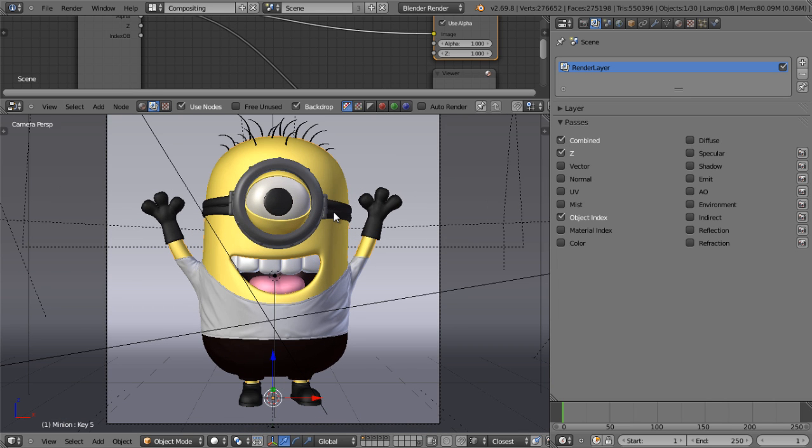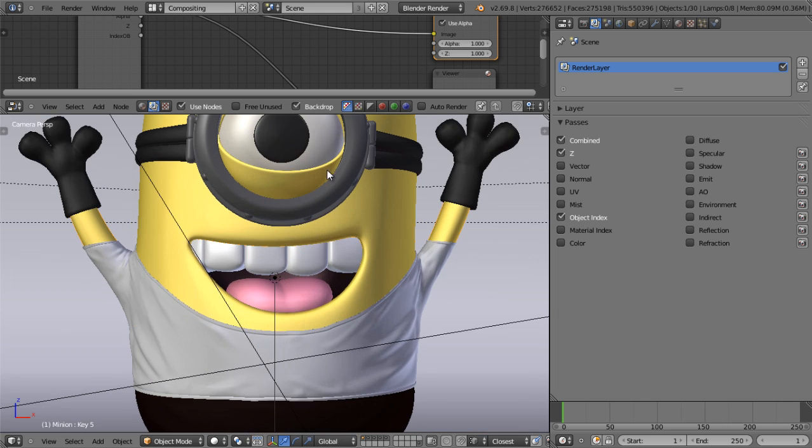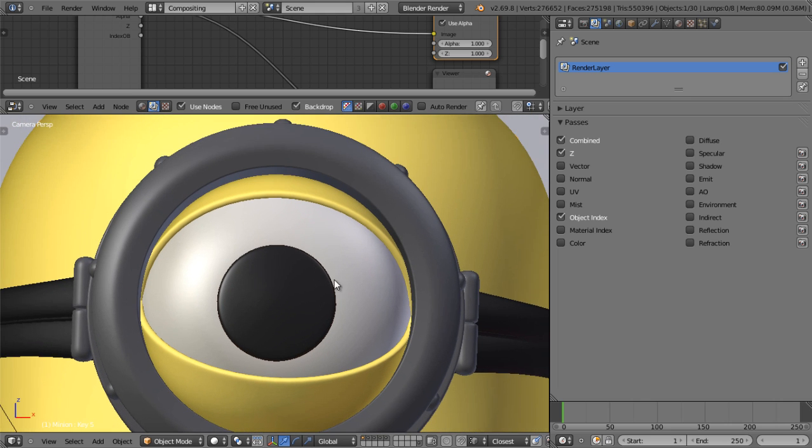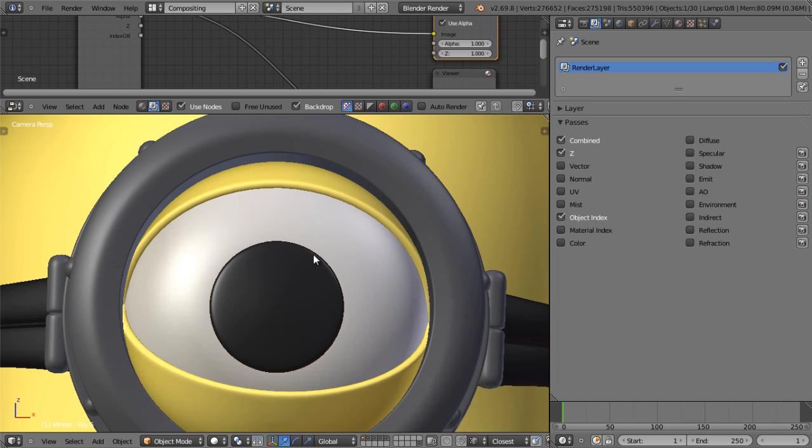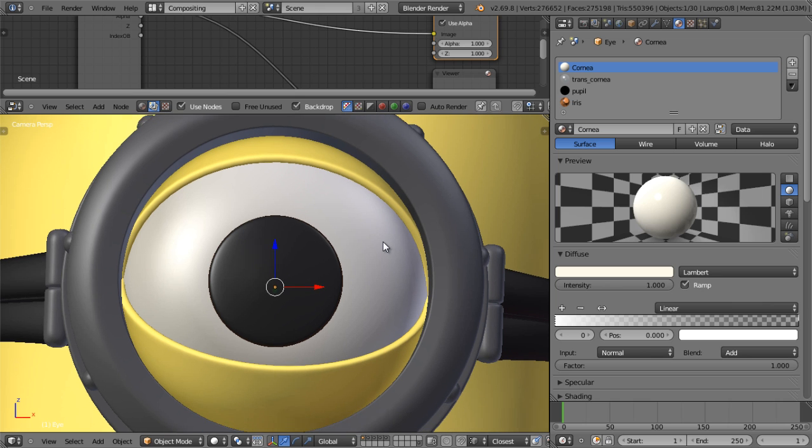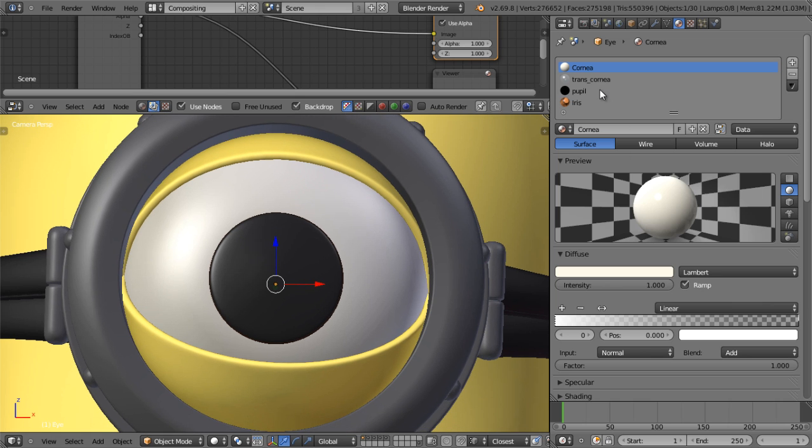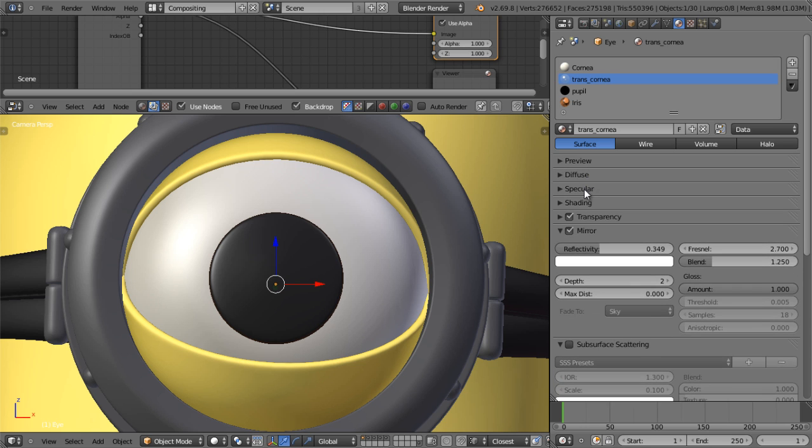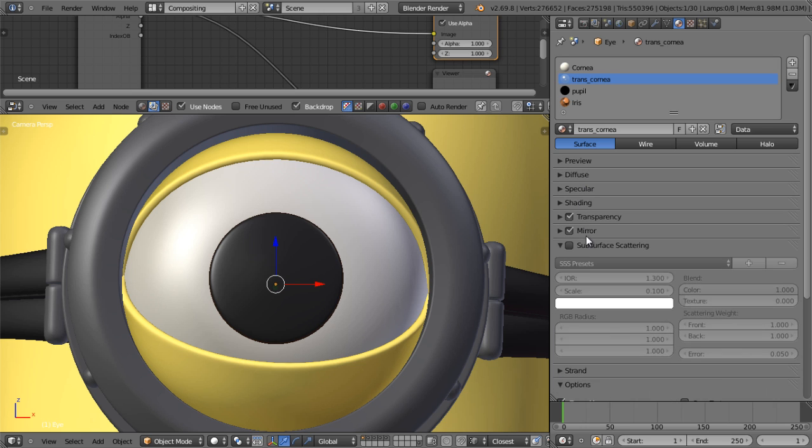We also want to generate a mask just for the pupil of the eye, but the method we use will be different. Once we've selected the eye, we go to the materials tab. The reason we go to the materials tab is because the pupil and cornea use different materials. What we do is select everything that's part of the pupil and assign a specific number to it too.